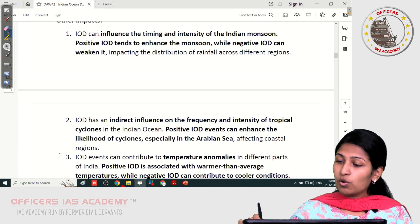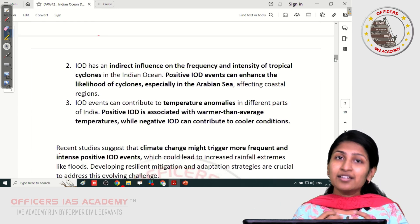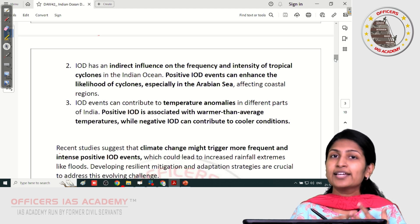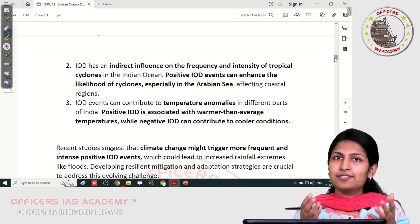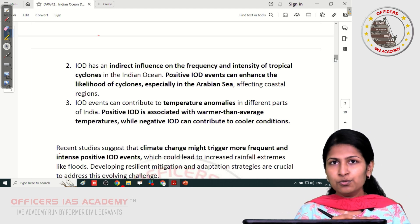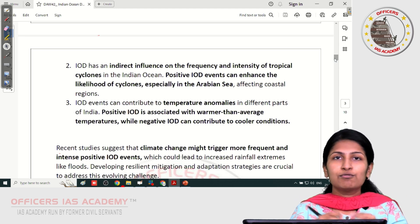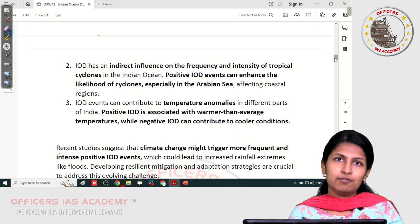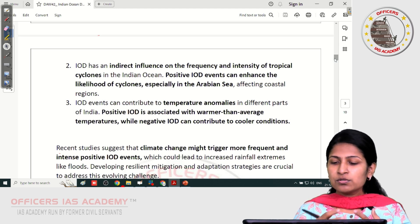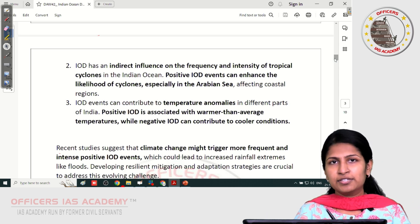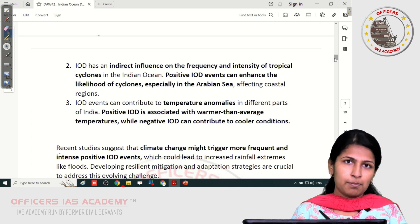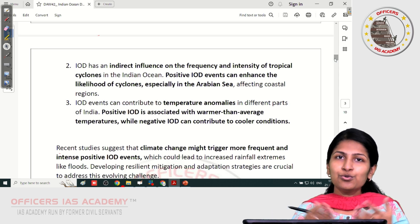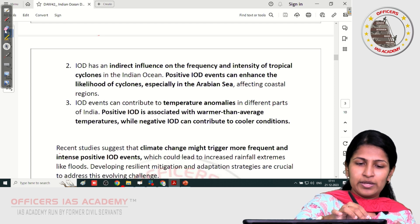The Indian Ocean Dipole also causes increased frequency and intensity of tropical cyclones because there is an excessive sea surface temperature above the usual value. The normal sea surface temperature required for cyclone formation is 27 degrees Celsius, and when there is more accumulation of warm water, it is more favorable for tropical cyclone formation. Additionally, the higher sea surface temperature can create warmer-than-average temperatures, which can cause heat waves during positive IOD. Negative IOD can sometimes lead to cold waves as well. These are the weather event impacts with respect to India.